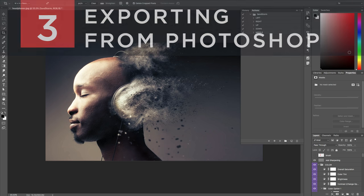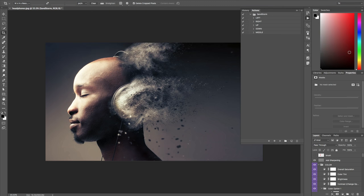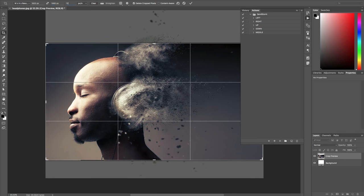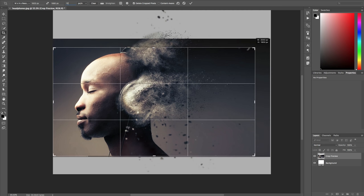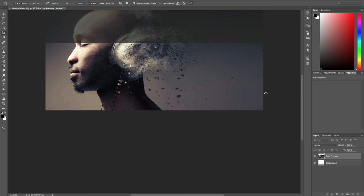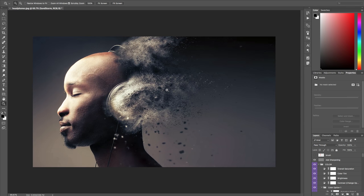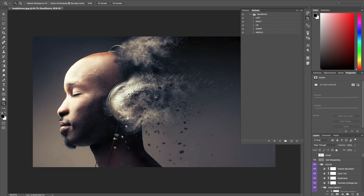Now we're ready to export layers from Photoshop into After Effects. First, crop your design — this is important: it must be HD, 1920 by 1080 pixels, otherwise it won't work. Hit C for the crop hotkey, and on the top bar set W by H by Resolution. Enter 1920px, 1080px, 72 pixels per inch — make sure it's in pixels per inch, not per centimeter. Scale and position as desired, then hit the checkbox to apply cropping.